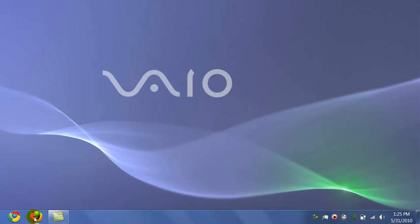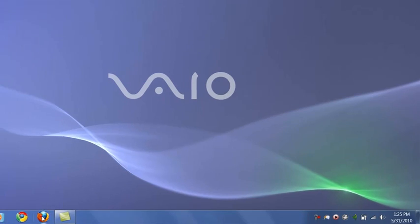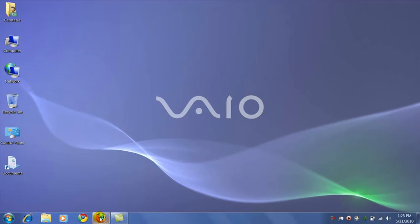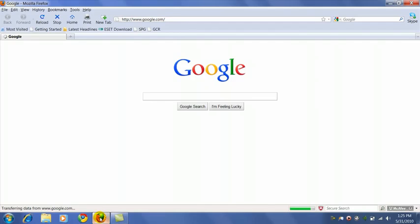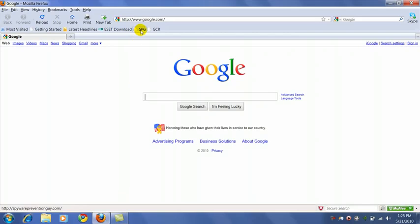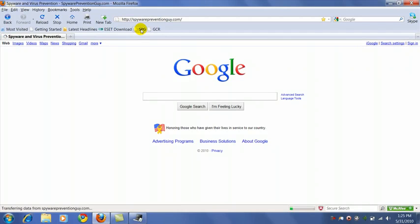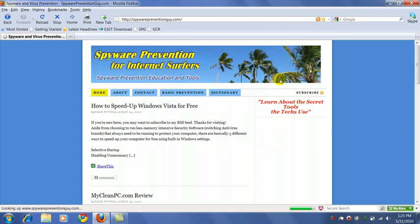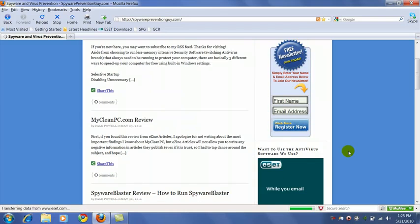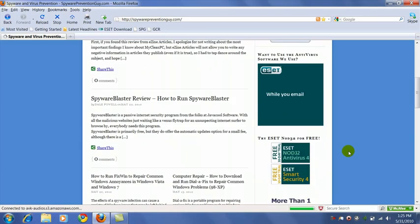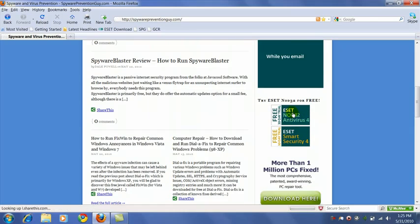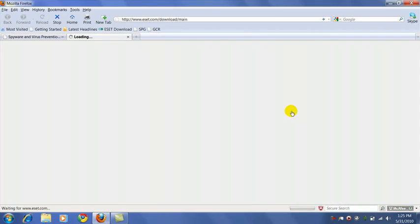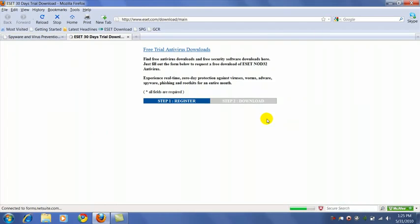With that said, let's go to our Firefox browser and begin the process. Now I would recommend you use our link on our spywarepreventionguide.com website. That way we'll get credit for it and it will help support our site, our project. You would click on this link here and it will take you to the ESET download page.